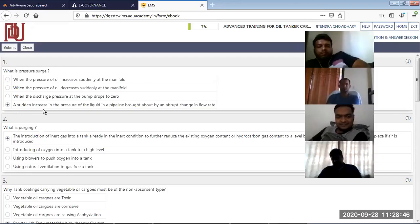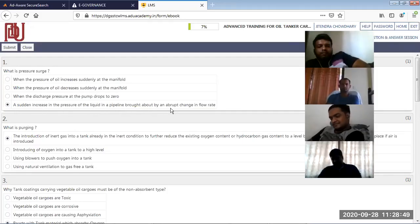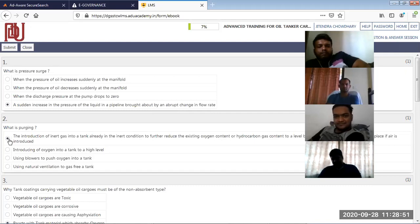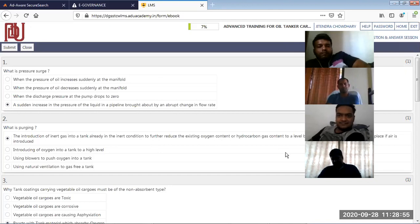What is pressure? A sudden increase in pressure of liquid in the pipeline brought about by abrupt change in flow rate. What is purging? Introduction of inert gas into the tank already inerted to further reduce the oxygen content or hydrocarbon gas.